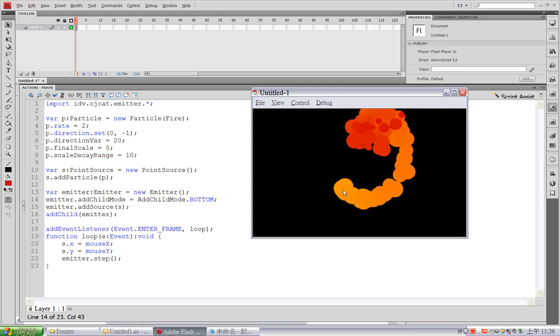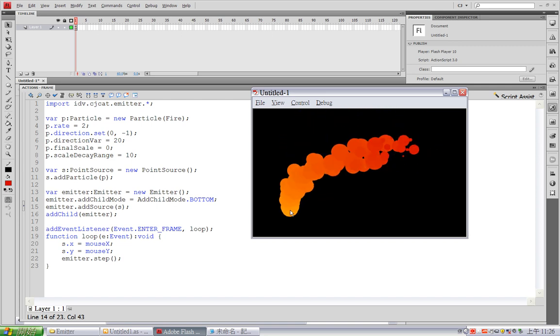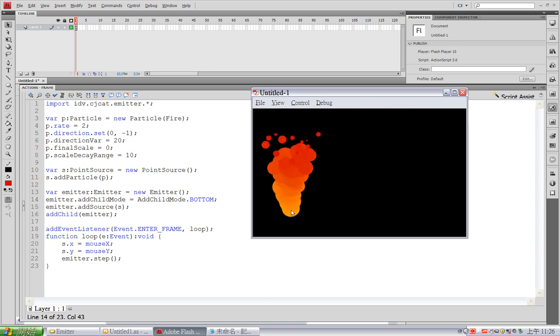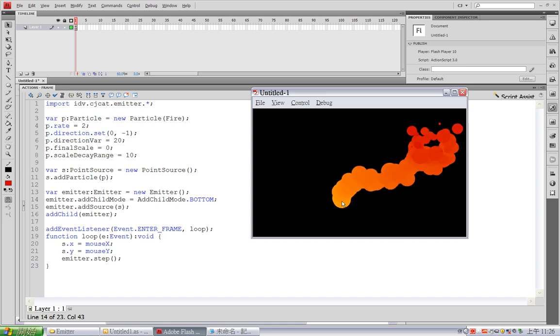Alright. So this is how you create a fancier particle effect with simple timeline animations.